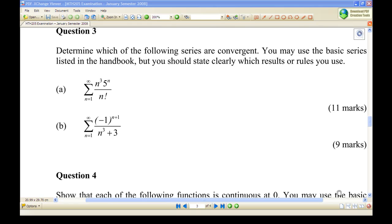Hi, for this recording I will show you how to do question 3b: to determine whether the infinite series summation of minus 1 power n plus 1 over n cubed plus 3 is convergent. Because of the minus 1 power n plus 1, it appears that the terms are alternating, so we are going to use the alternating series test.